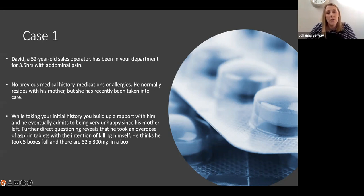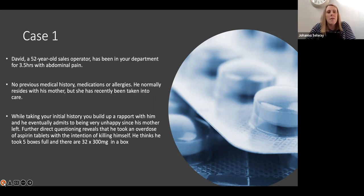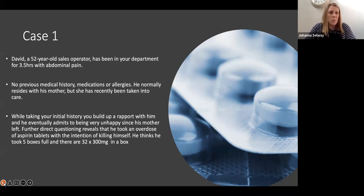Case number one is David, a 52-year-old sales operator who's been in your department for three and a half hours with abdominal pain. Nobody's really taken a history from him. He's normally fit and well, not on many medications, no allergies. He normally lives with his mum, but she's recently been taken into care and he's now living alone. When you take some time with him, he opens up and says it's been really tough since his mum left, and he's taken an overdose of aspirin. Aspirin is quite an unusual overdose these days.